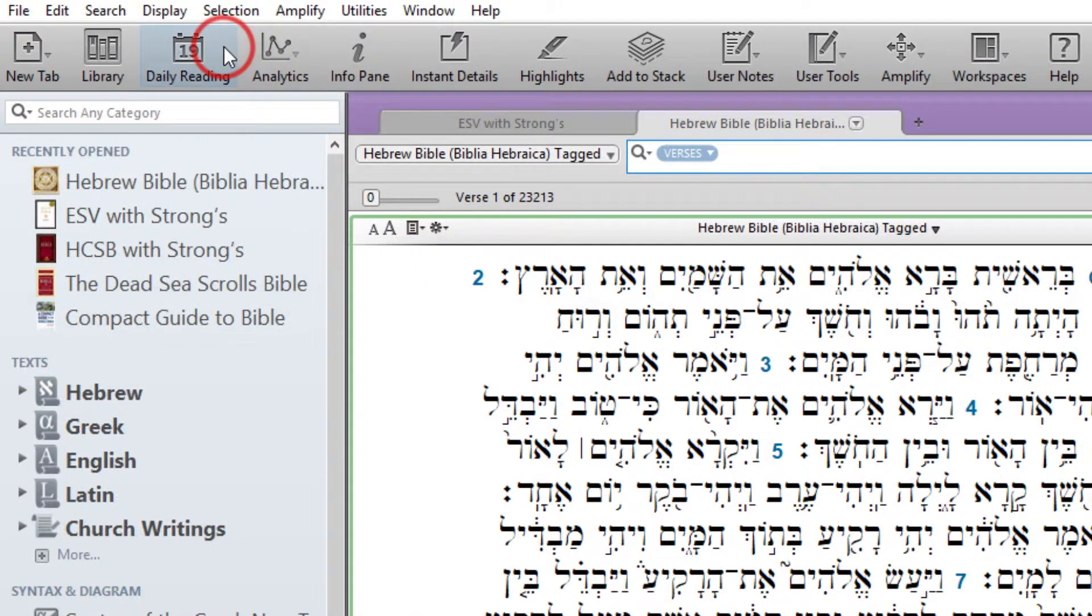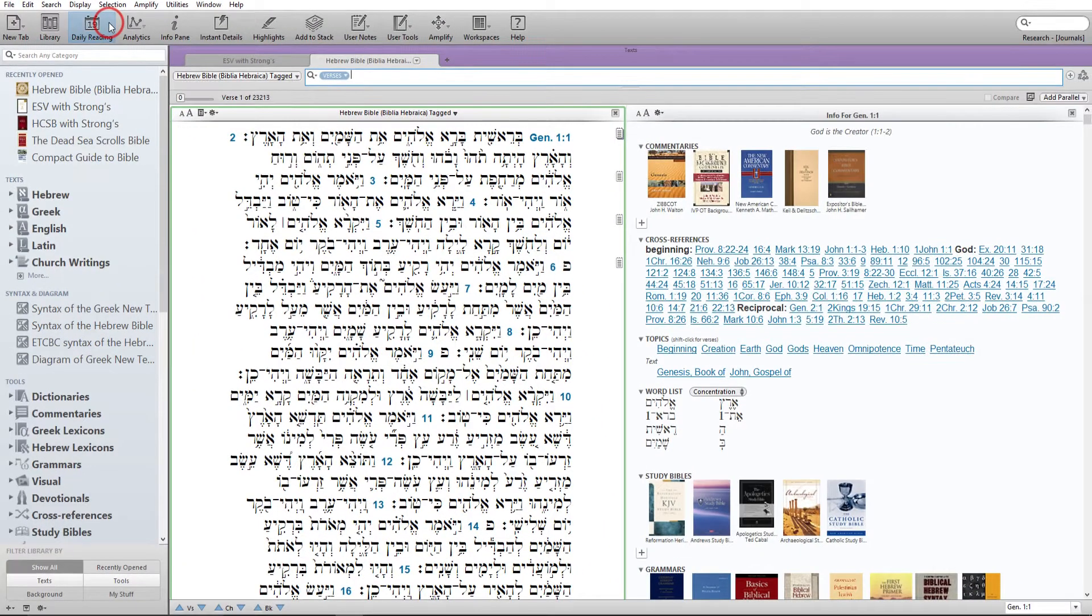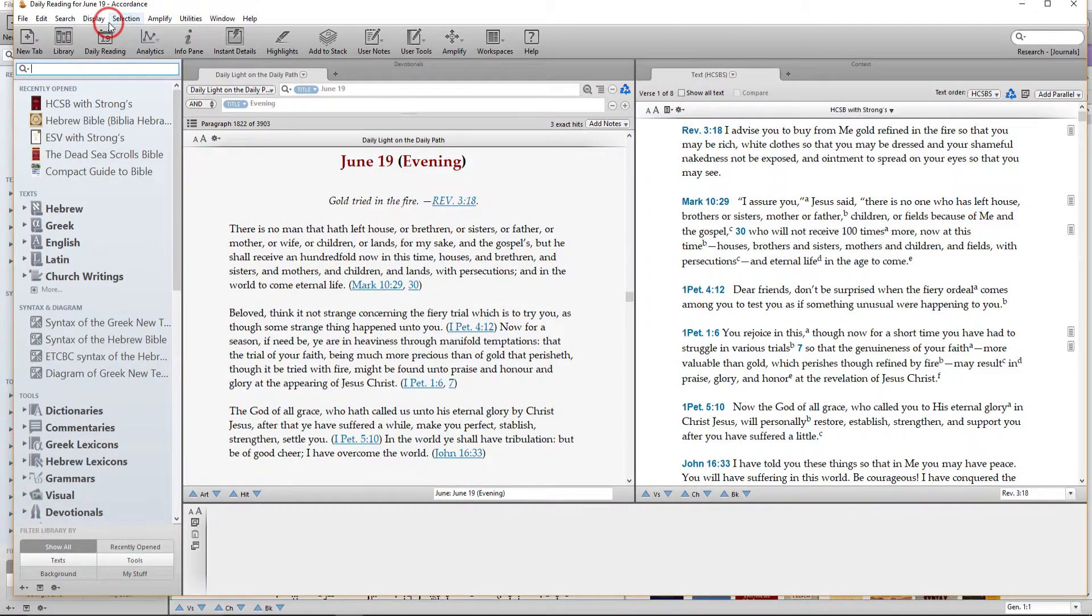Daily Reading. Open a new workspace with today's reading from a devotional or reading plan.